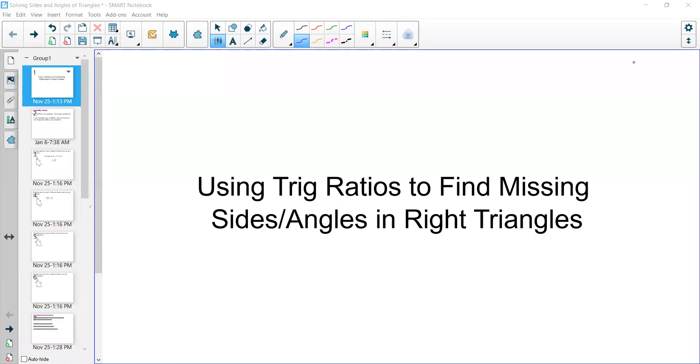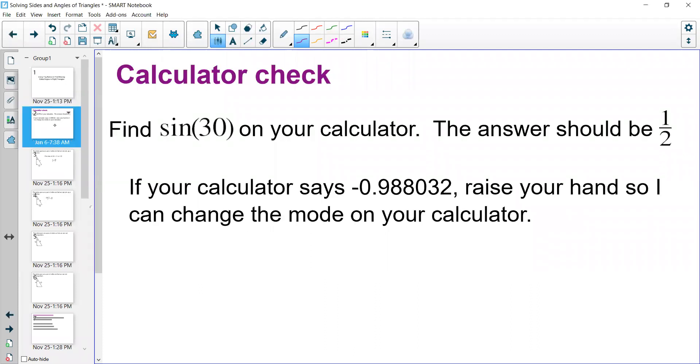Hi, this is Mrs. Kidman, and in this video we are going to be using trig ratios to find missing sides and angles in right triangles. So let's get started here.